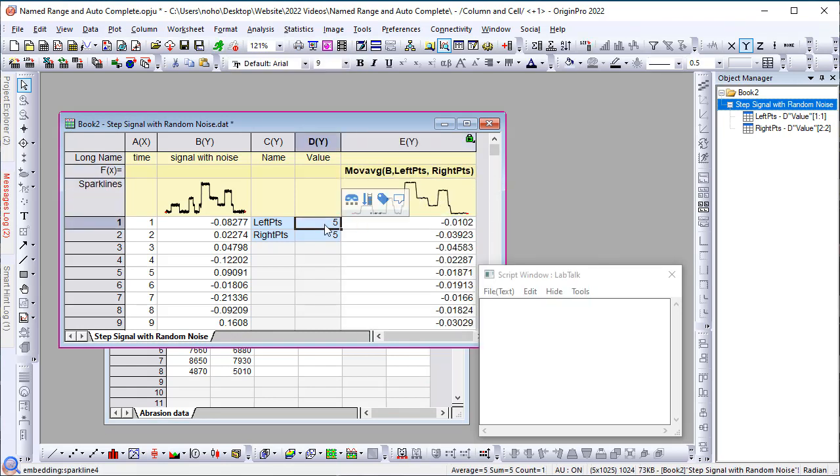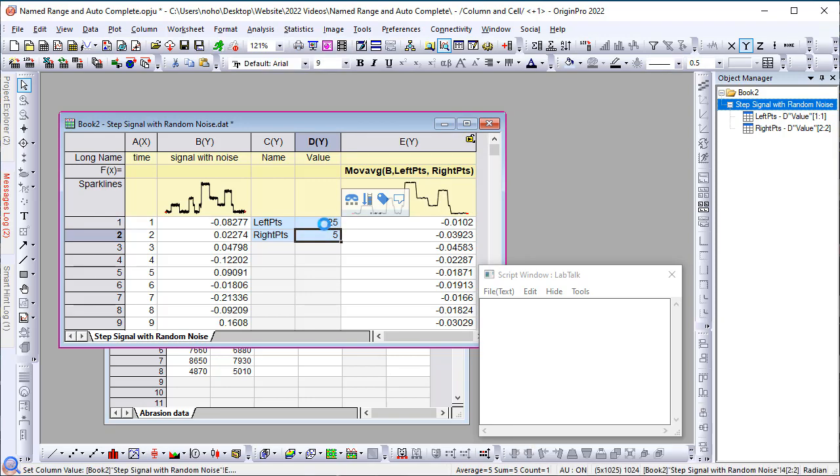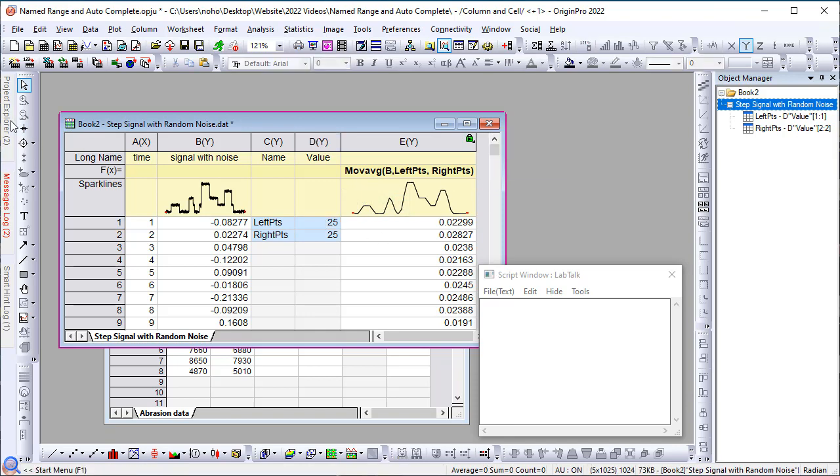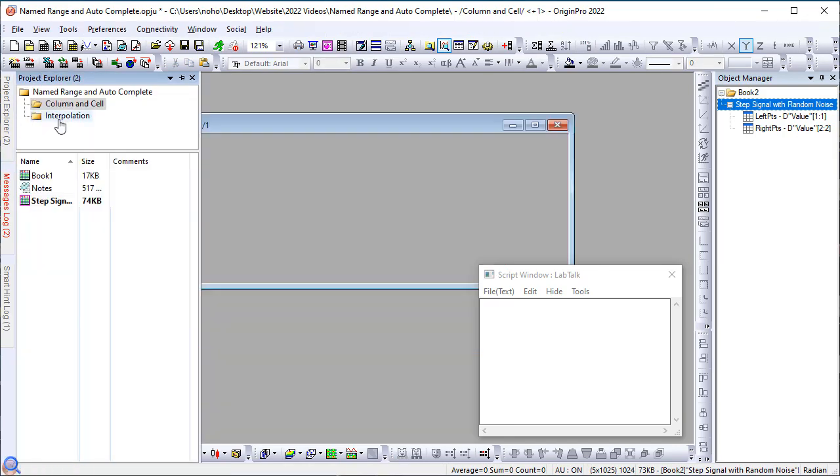Once this is set up, I can change my values and you can see the results auto-update. Okay, now let's look at some interpolation examples.